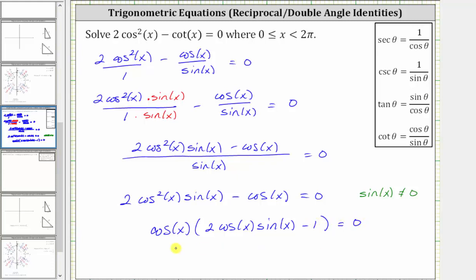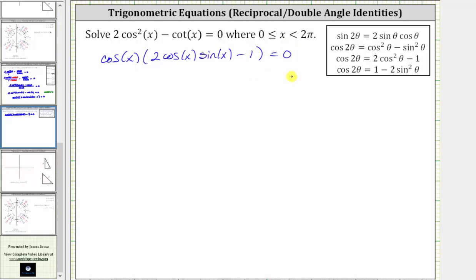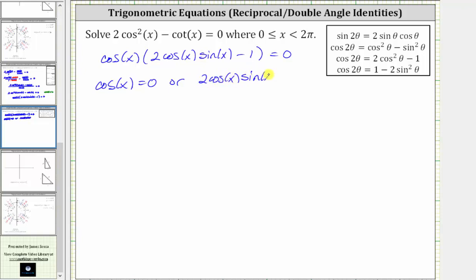Notice how we have a product on the left, and therefore the product is equal to zero when the first factor of cosine x equals zero, or when the second factor of two cosine x sine x minus one equals zero. Looking at the second equation, we have two trig functions, and therefore we have to perform another substitution using the double angle identities.